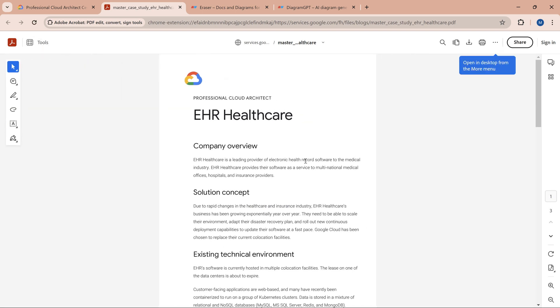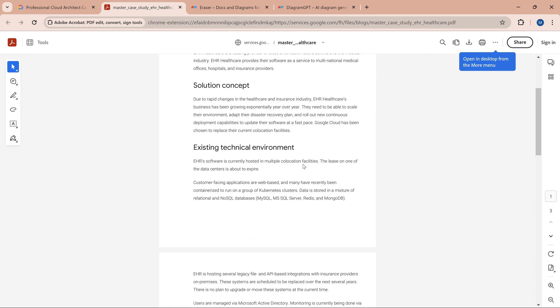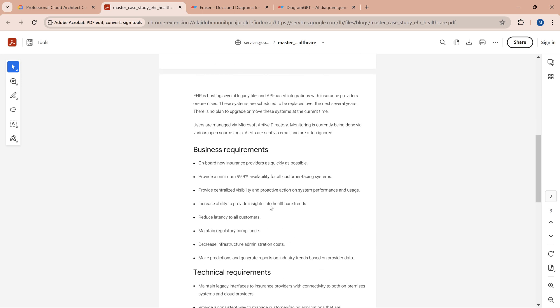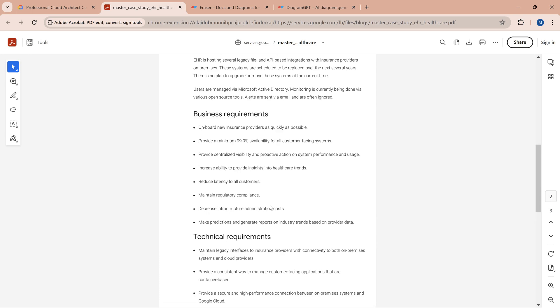If I open it, it shows a three-page PDF document. This is EHR Healthcare, which talks about how they have a co-location facility where the lease period is expiring, so the co-location can be moved into Google Cloud. Most of their workloads are running in containerized fashion—they have Kubernetes running on-premise and will run Kubernetes in GCP. There are some databases, legacy APIs, and file-based APIs. That's primarily what the EHR case study is about in a nutshell.